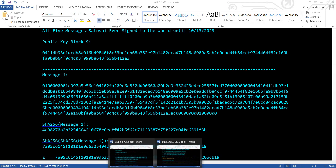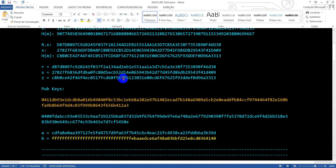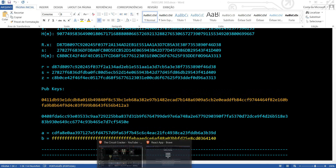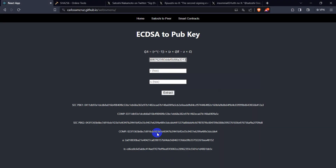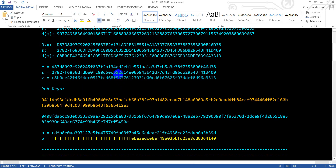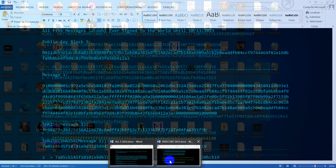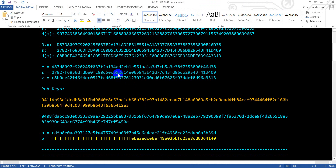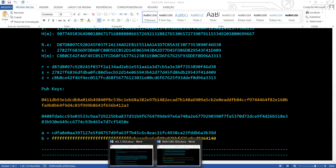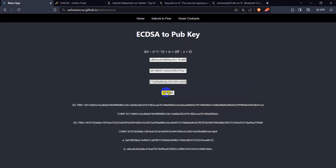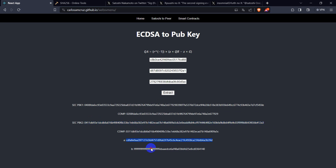Let me bring the Z element, then R, and now the S element here. Let's extract the elements, and we can find here the public key of block 9 — it's okay. And you can find these artifacts here.